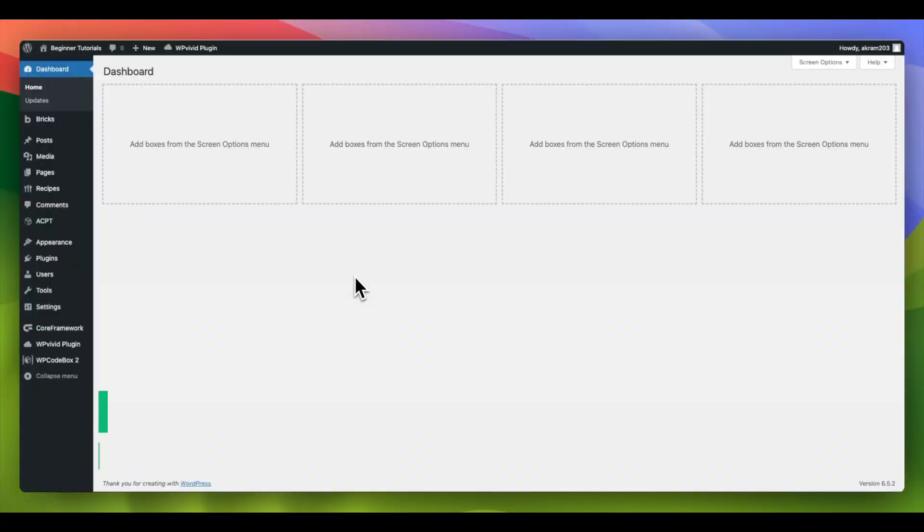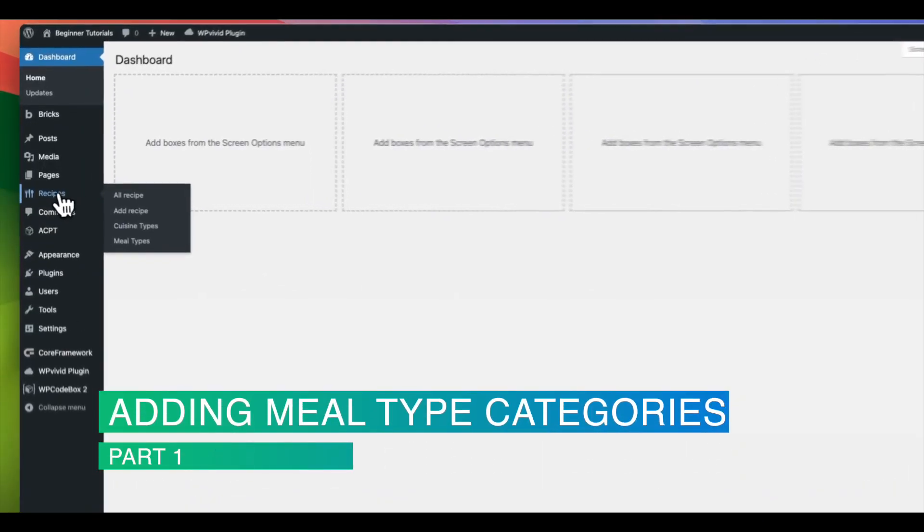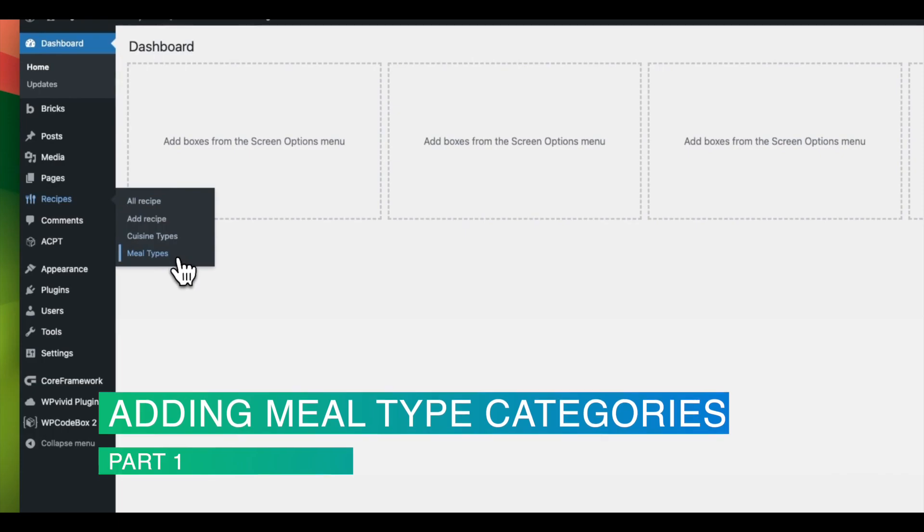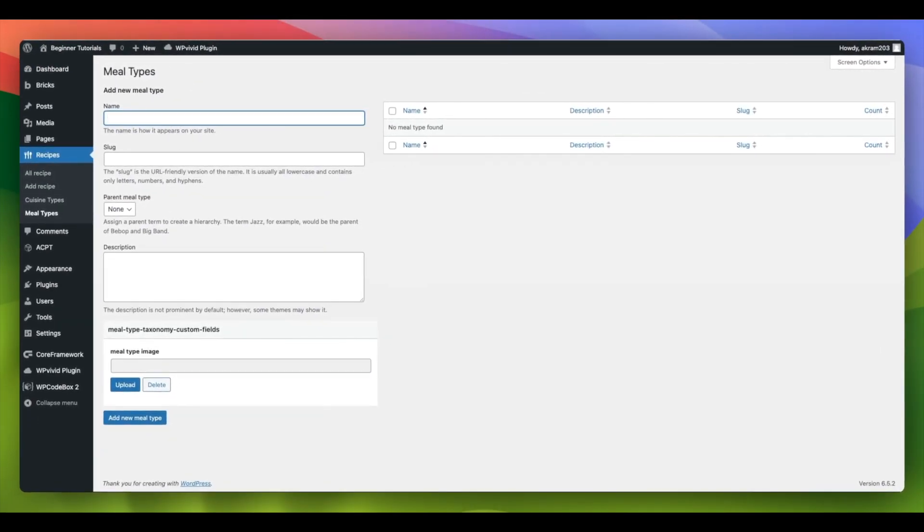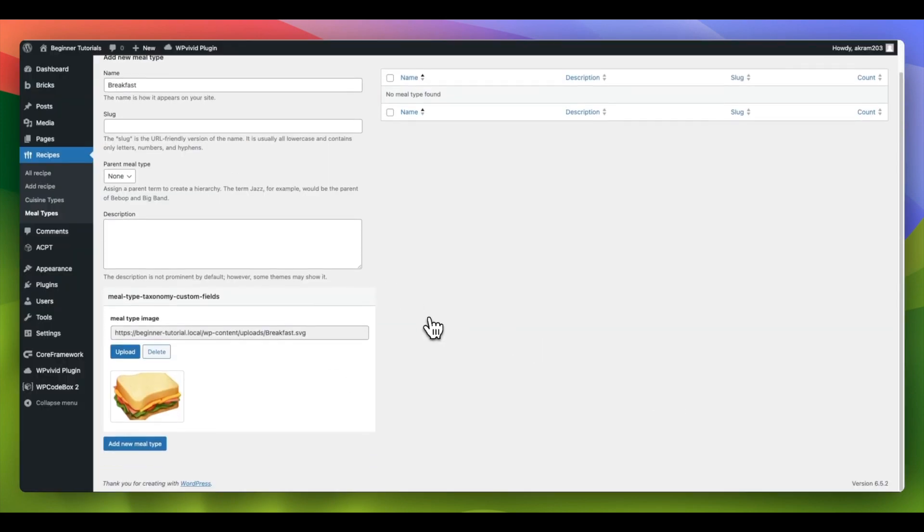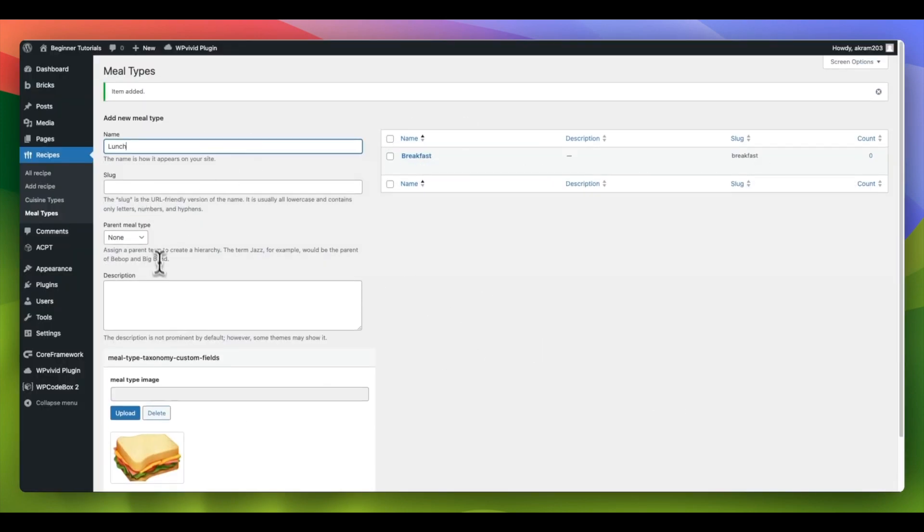To include categories, go to our custom post type and select Meal Type. Then proceed to complete the necessary fields with the appropriate information. We will add Breakfast, Lunch, Dinner, and Desserts categories.